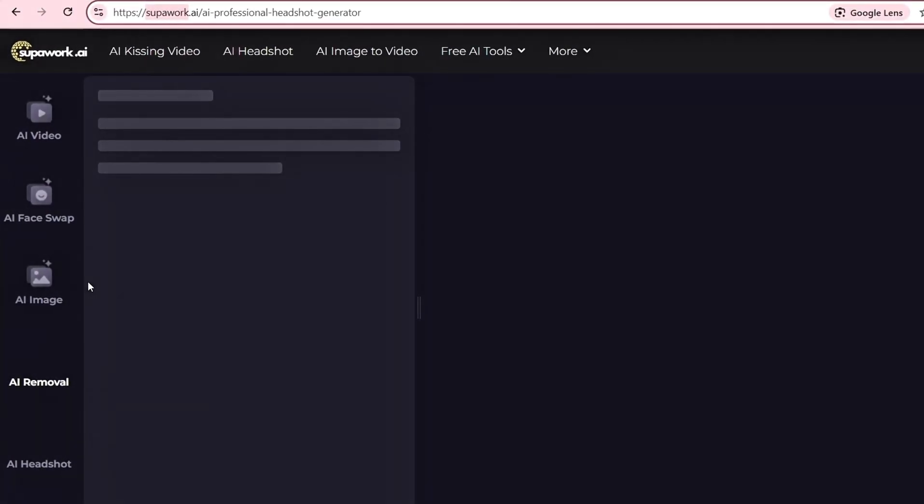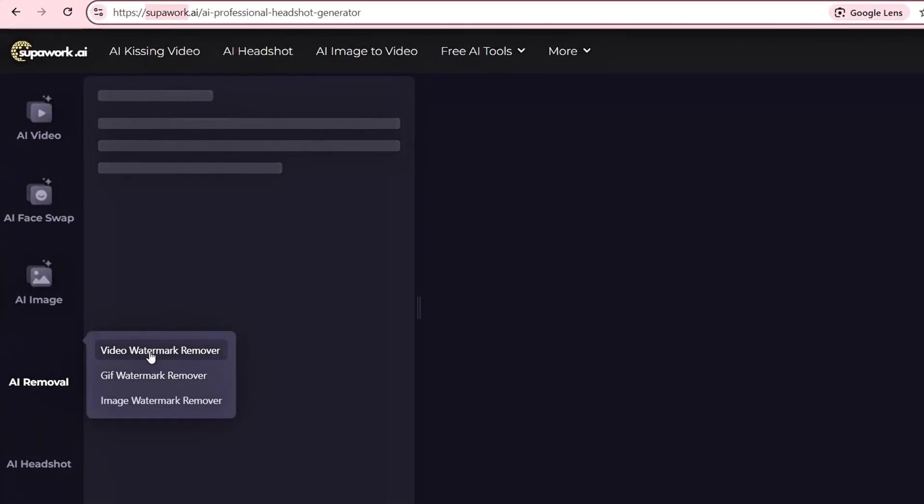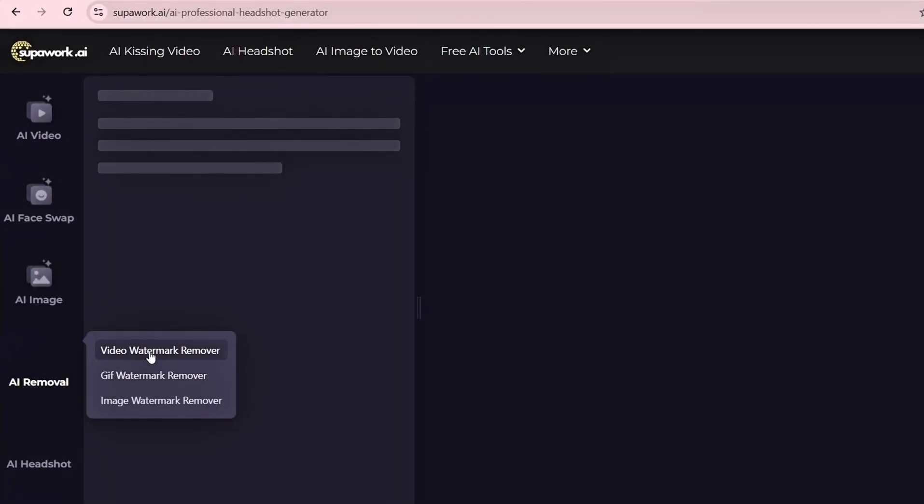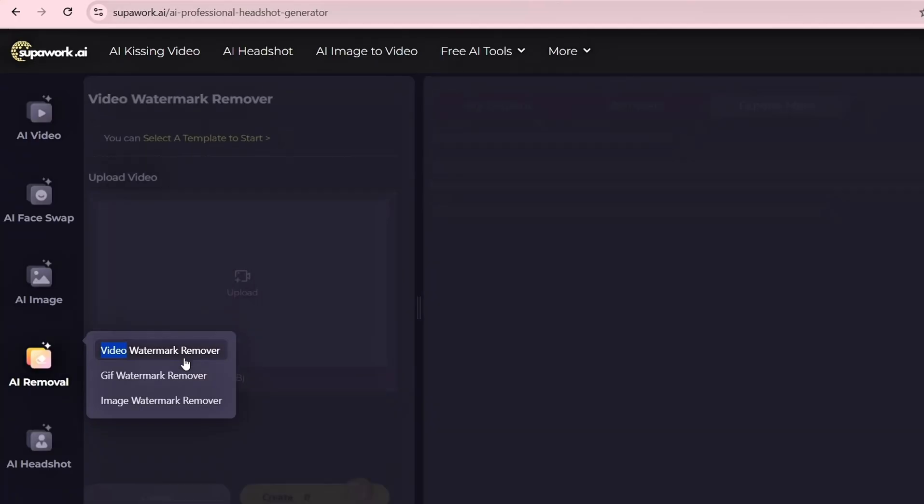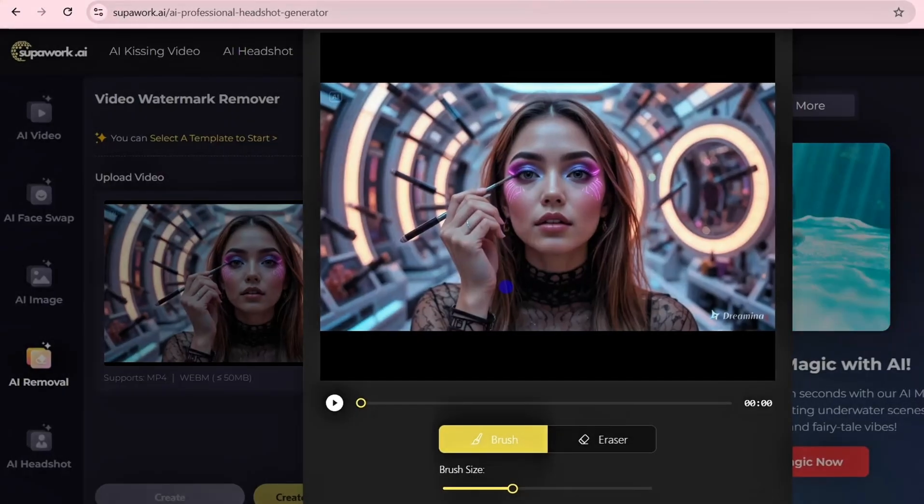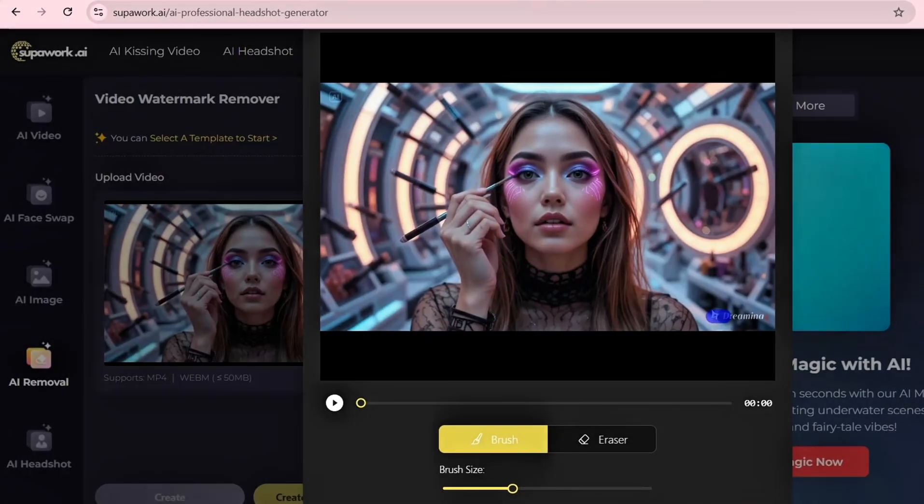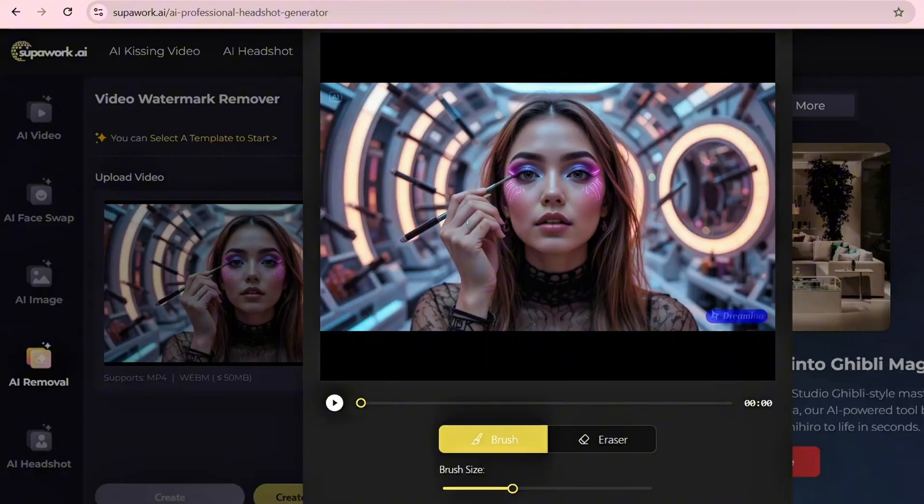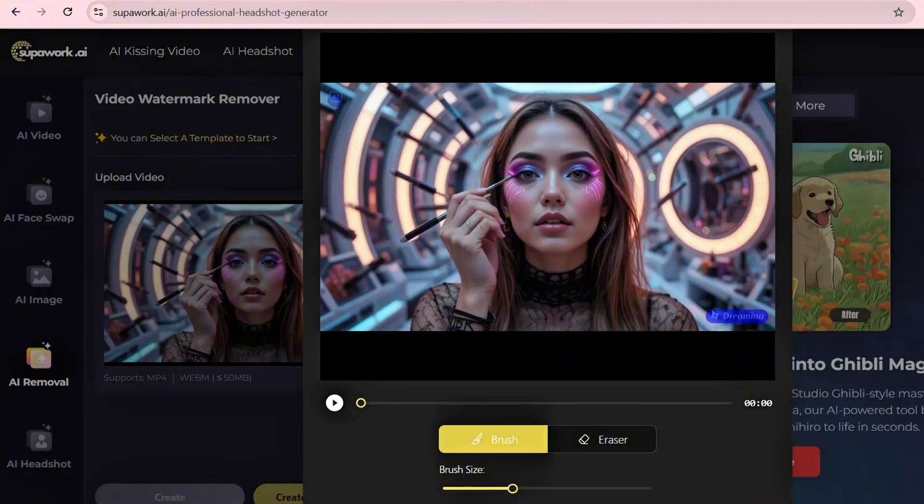Now let's talk about removing the watermark. When you download your video, there will be a watermark on it. But here's how to clean it up in seconds. Go to superwork.ai. This tool is completely free and doesn't need any login. Click on AI Tools, then choose Video Watermark Remover.